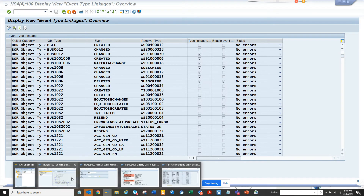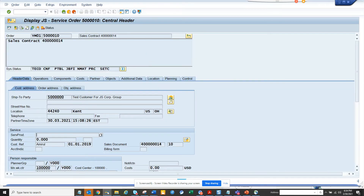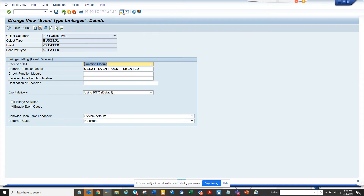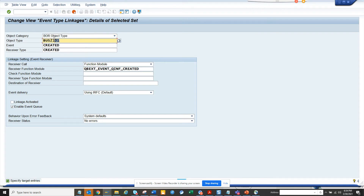I'm going to BUS2088 and I'll go here. I hit the back button and click on copy, then select BUS2088. From here I can create a receiving function module which is just a copy of this function module, and I can send an email or something.